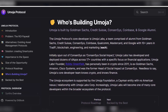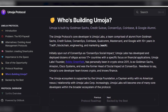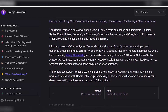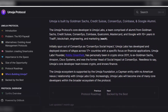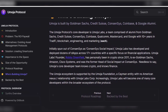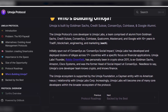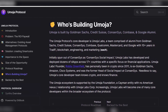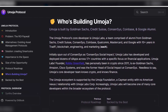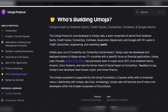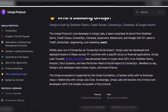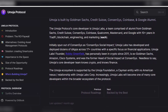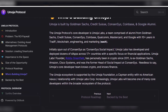Who's building Umoja? The Umoja protocol's core developer is Umoja Labs, a team comprised of alumni from Goldman Sachs, Credit Suisse, Consensys, Coinbase, Qualcomm, MasterCard, and Google, with 10-plus years each in TradFi, blockchain, engineering, and marketing.